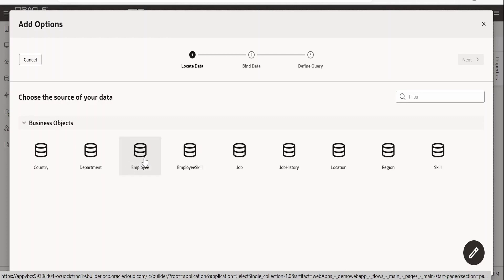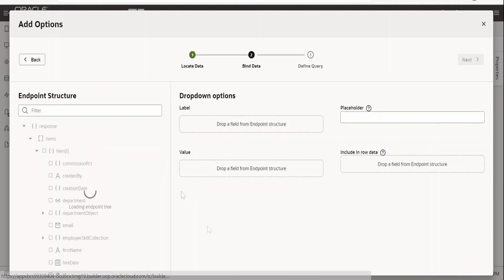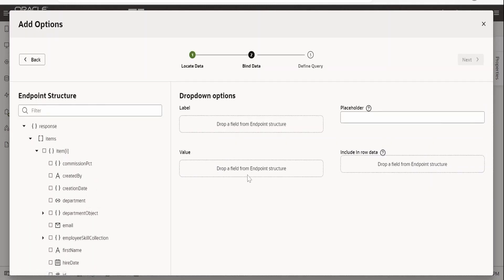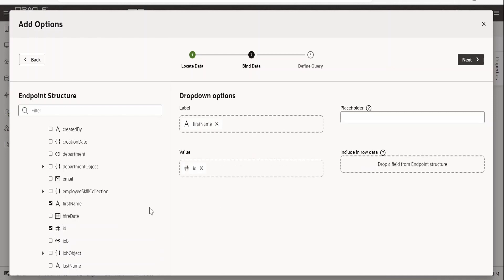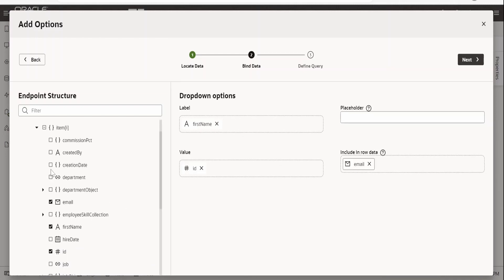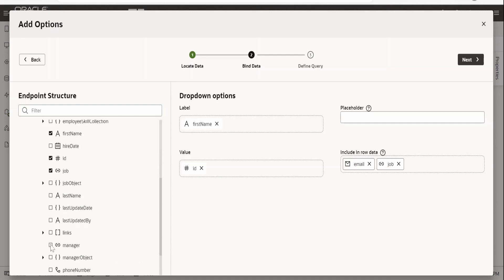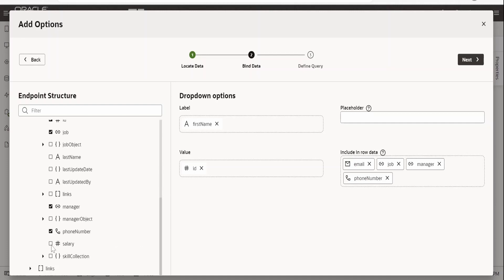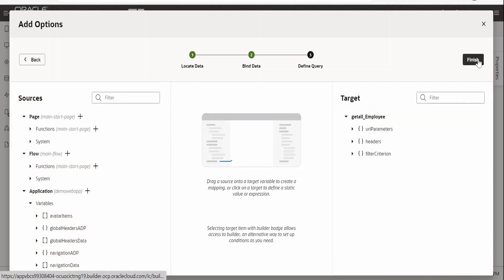I'm selecting the Employee business object and clicking Next. For the label I'm going to select first name and for the value I'll select the ID. In the row data I'll include email, job, manager, phone number, salary, and last name. Then click Next and Finish.